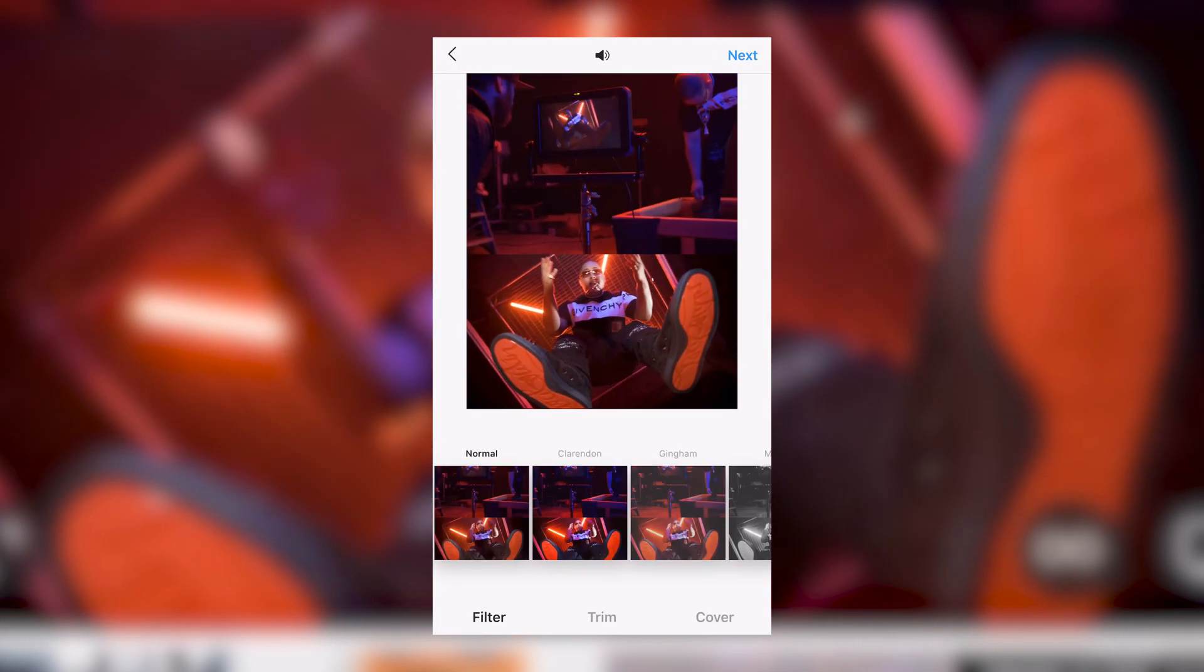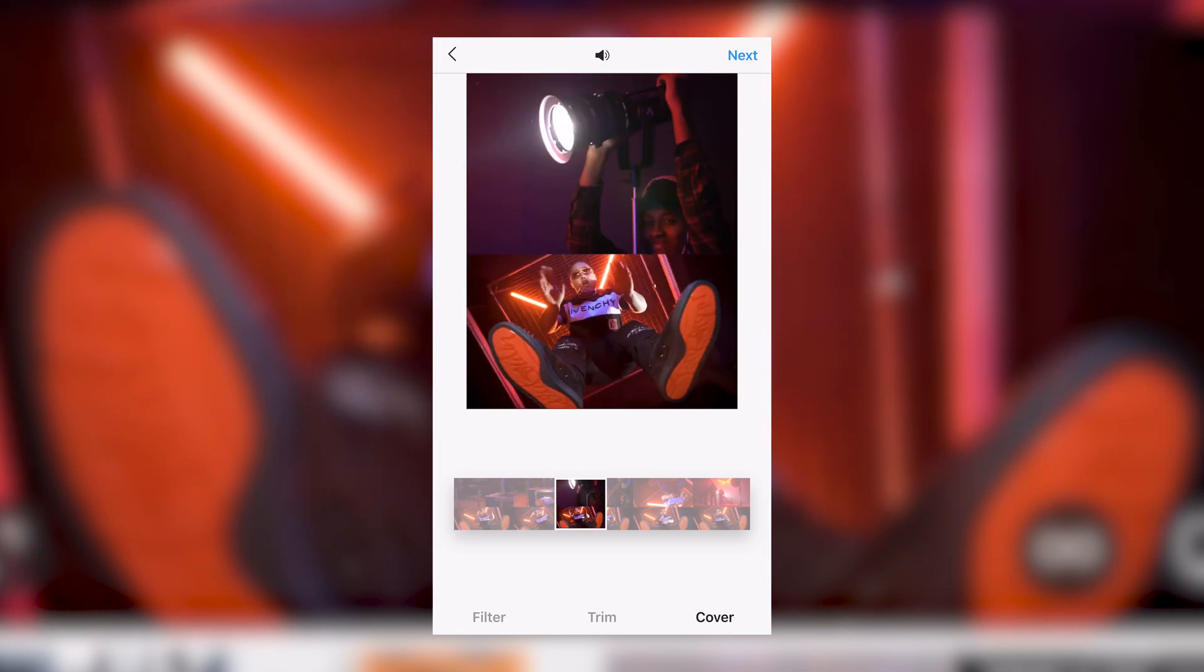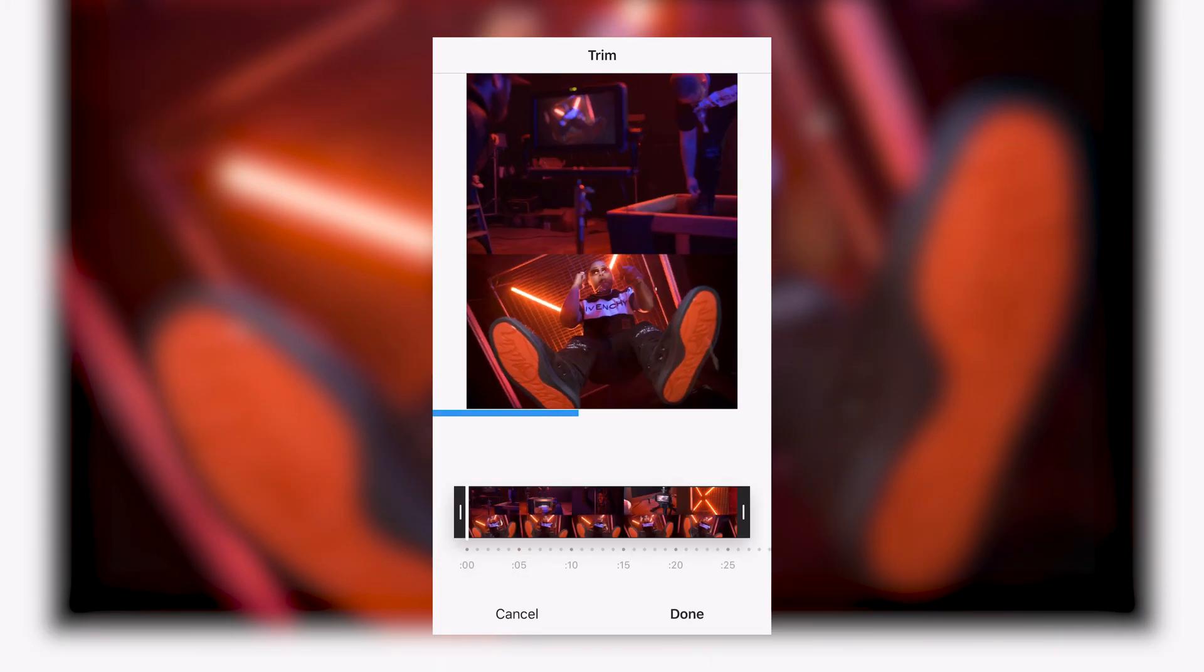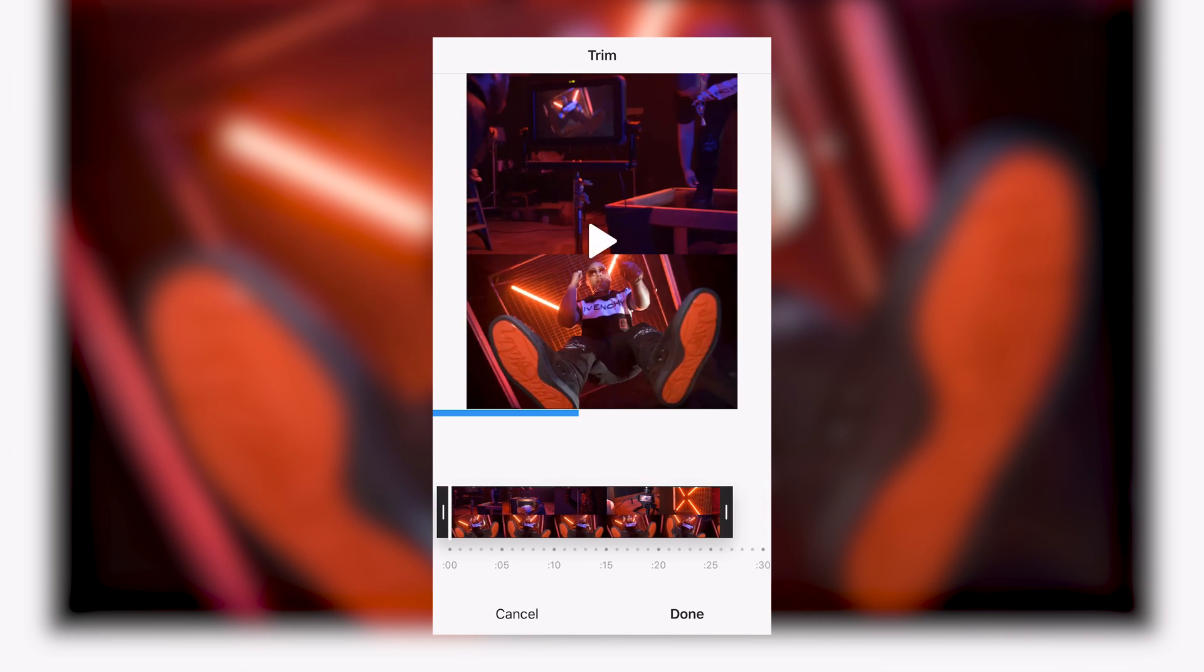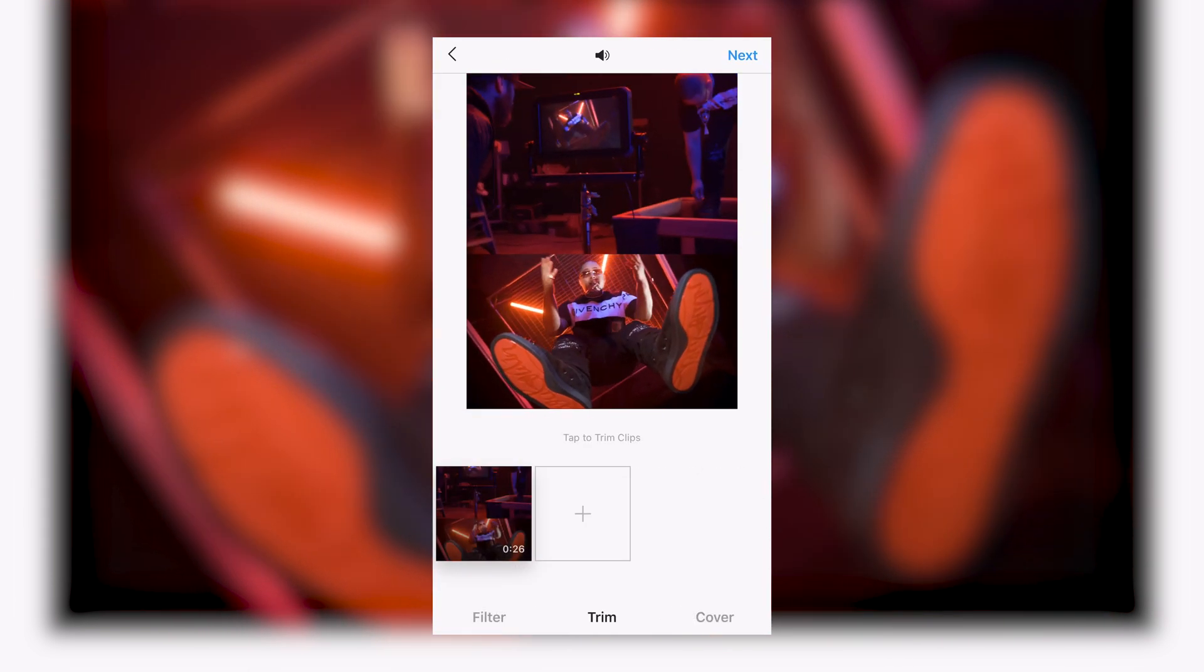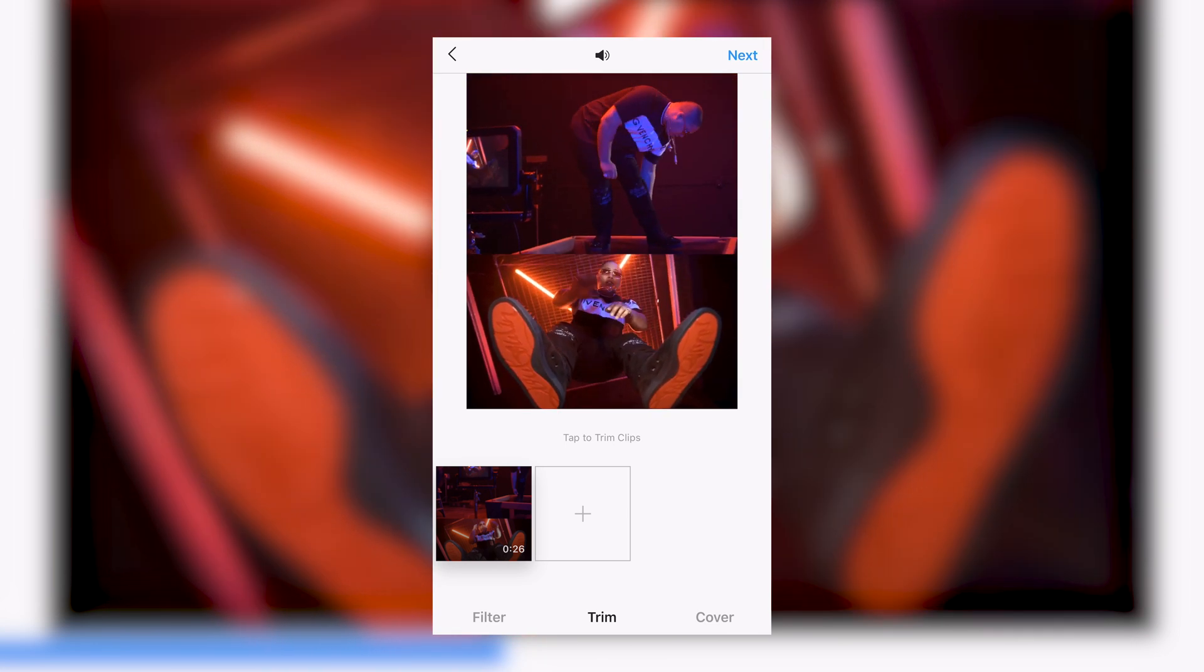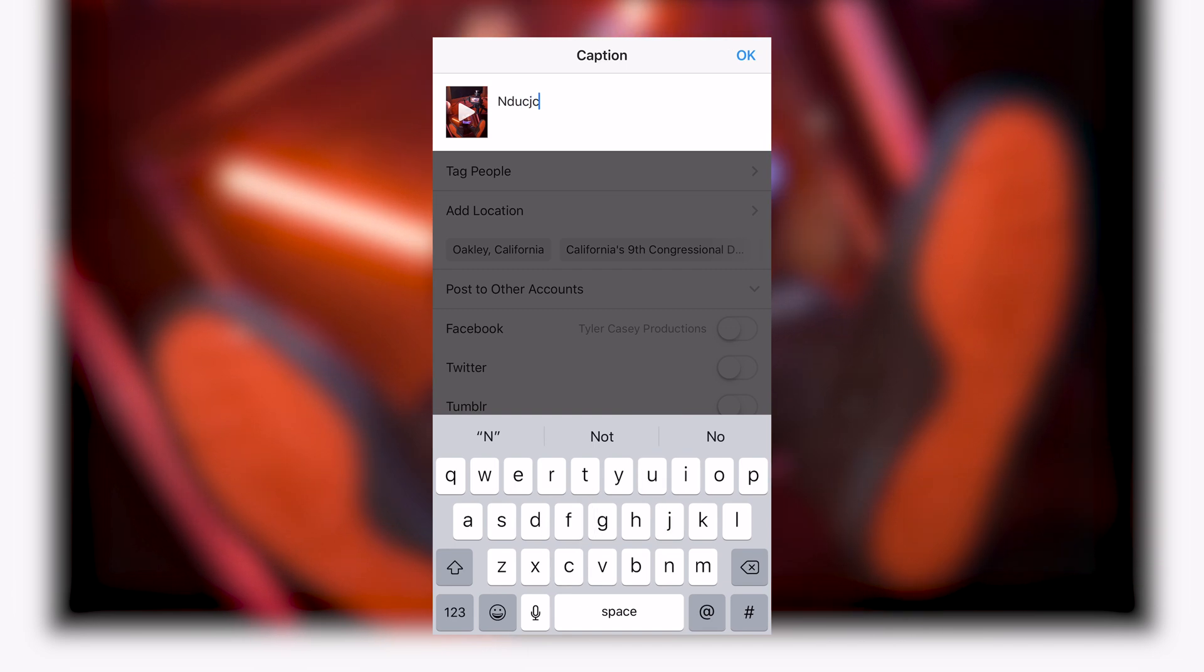Click next. If you guys did not make a thumbnail like I showed you, you can scroll through and pick your own thumbnail. If you made it a little too long or if you don't want to show everything, feel free to trim it. Should be all set there. Don't add a filter because you should have already colored your clips. Click next and you should be all set. Type out your caption.